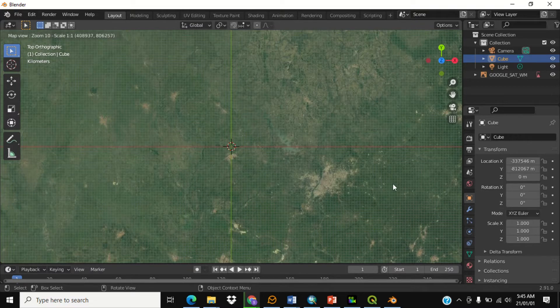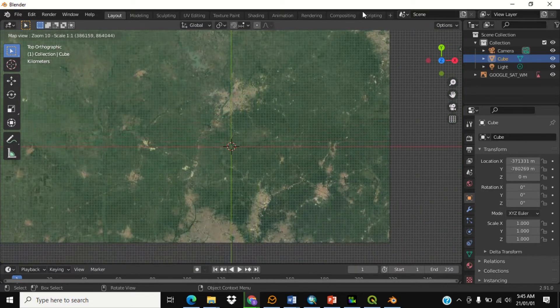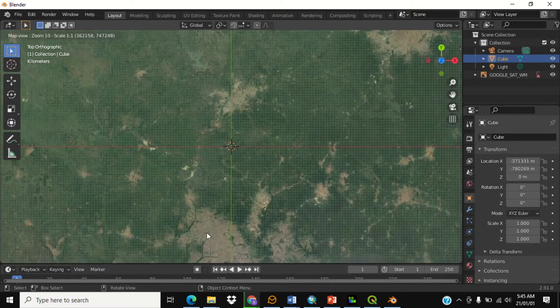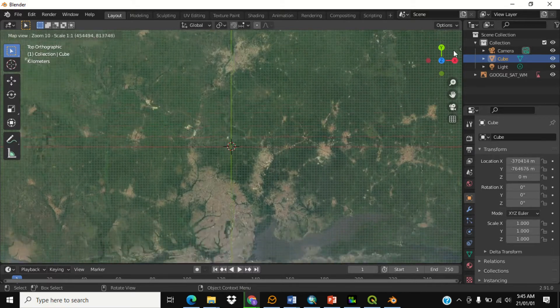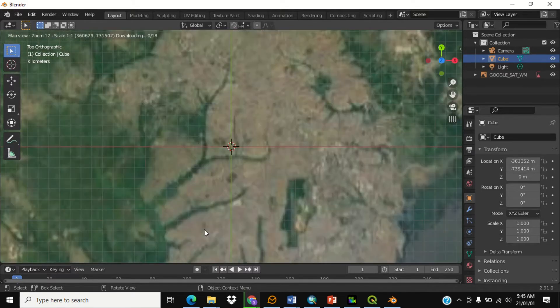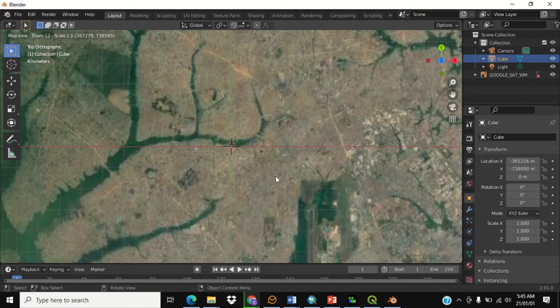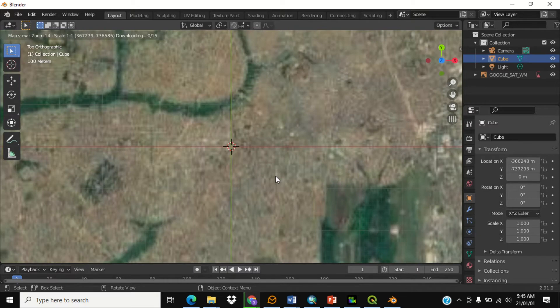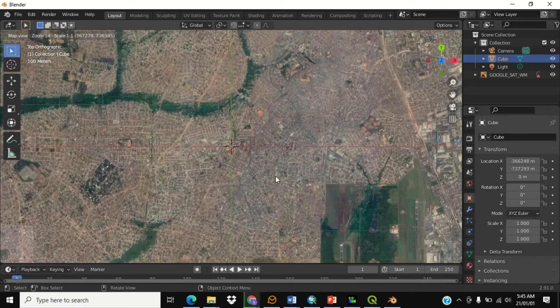Let's zoom to the layer where we have our study area. You have to zoom to a narrow area so that you don't have too much data to download, as it takes a lot of time. Let's zoom somewhere that looks a bit closer.